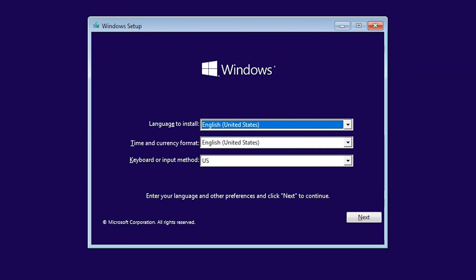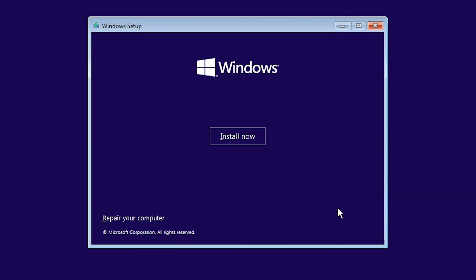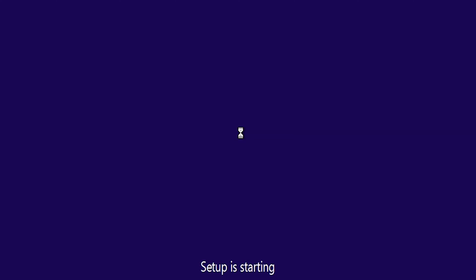This is the Windows installation interface. When you boot up the Windows installation CD or bootable USB drive, you will see this interface. Now click on Next and choose Install Now.